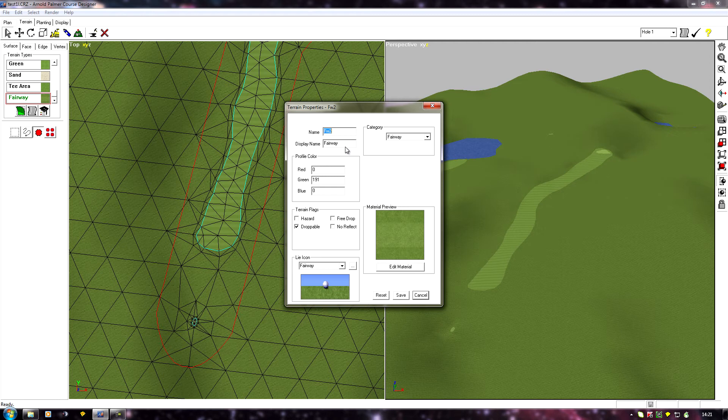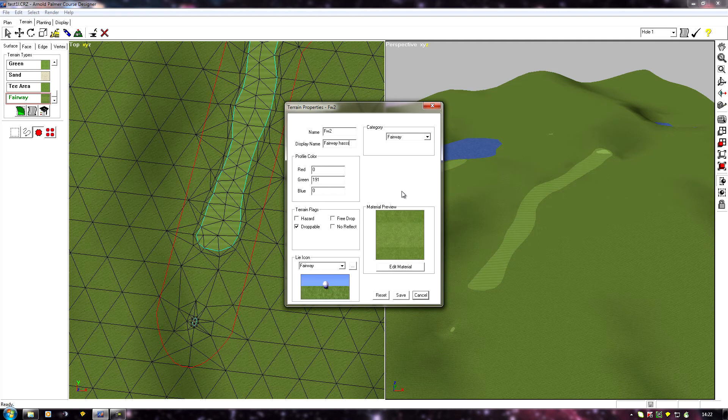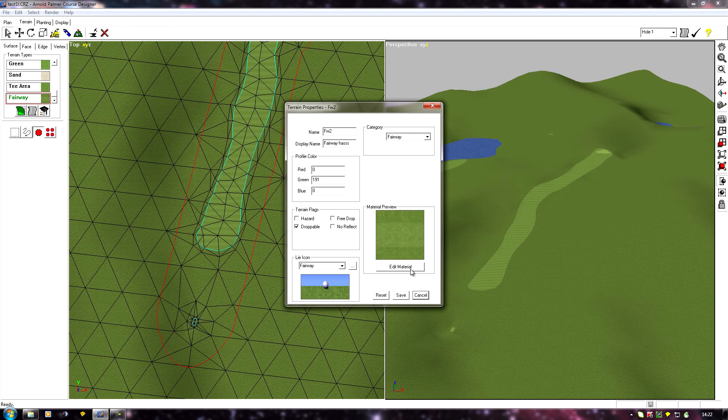Now if you do change these names, let's say I wanted to call this fairway pass, if I click on now on edit material...